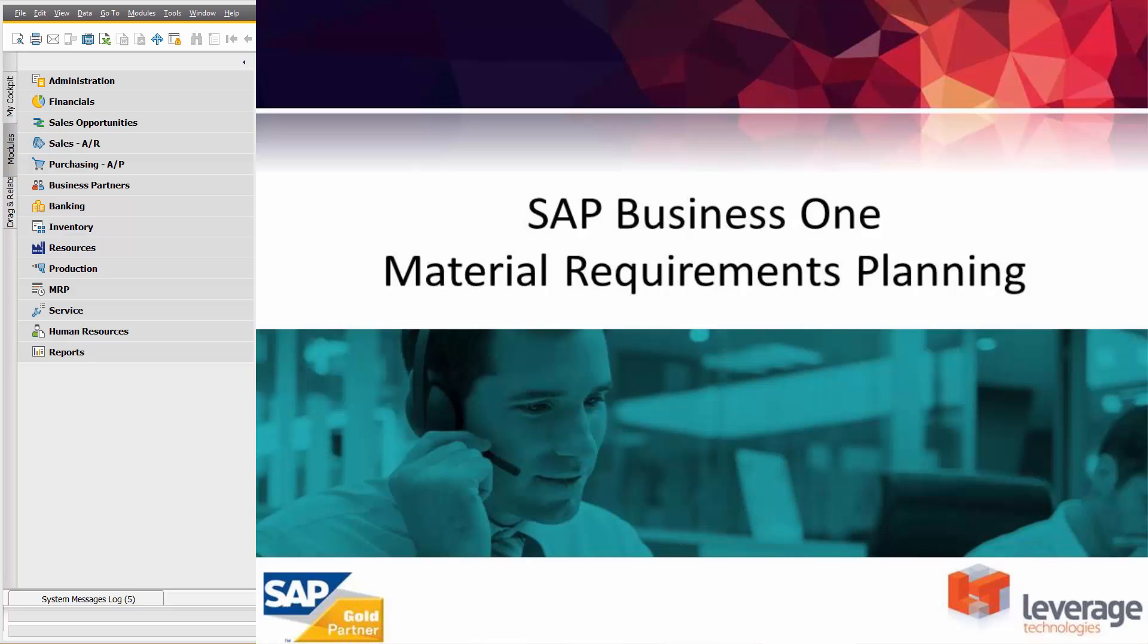Hi, and welcome to this presentation of MRP Material Requirements Planning in SAP Business 1. This is one of a series of presentations of different functional areas within SAP Business 1. In the next 10 or so minutes, we're going to focus quite specifically on Material Requirements Planning and using Material Requirements Planning to do our purchase planning and our production planning.